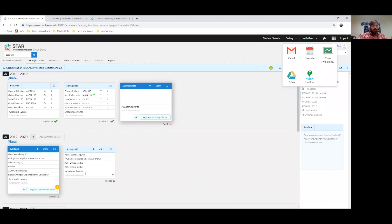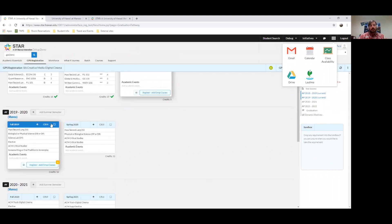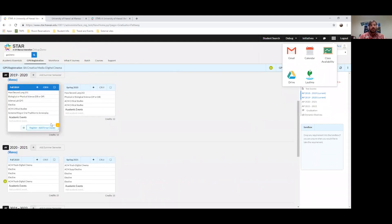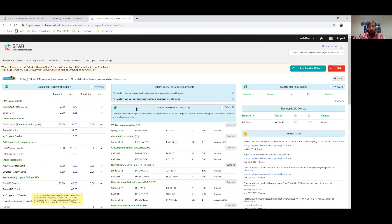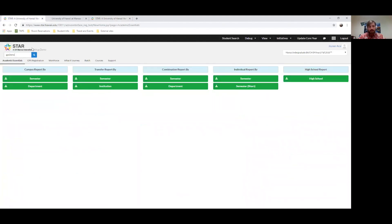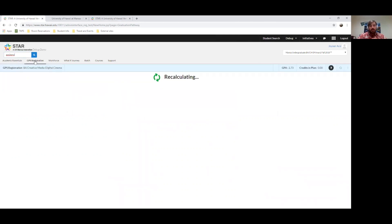As incoming freshmen, your page is only going to show 2019–2020. On the GPS registration system, there's an Academic Essentials page — once it's populated with your information, it'll show the classes you've already taken at UH, your AP credits, the amount of credits you still need, courses you've taken, and accomplishments like making the Dean's List.